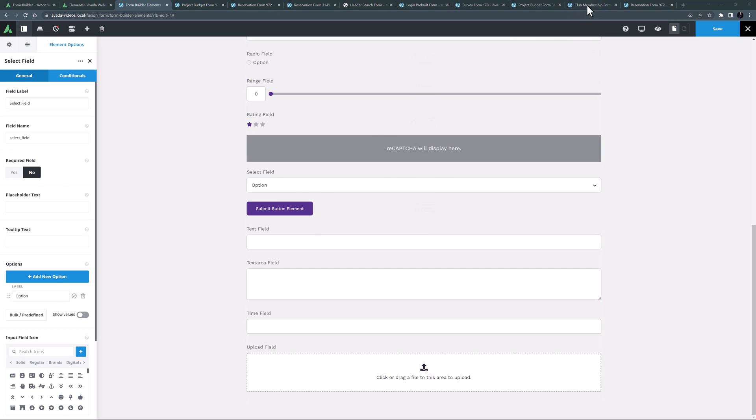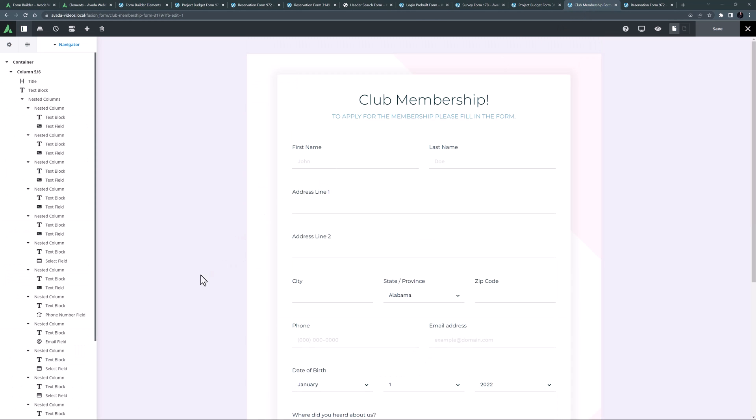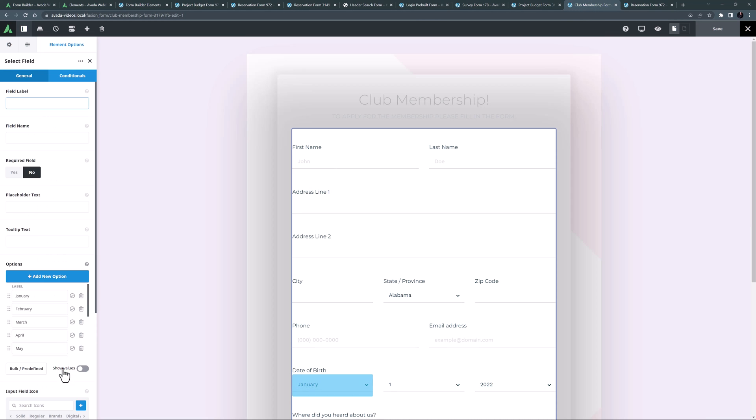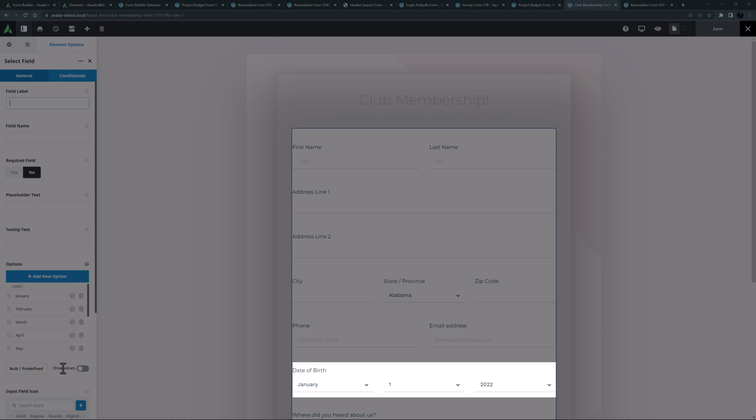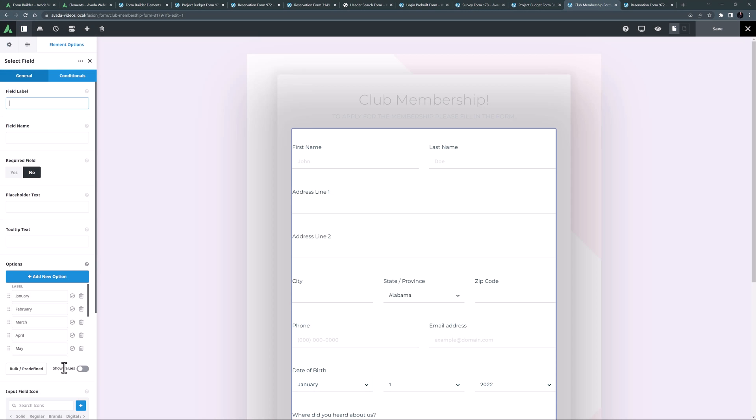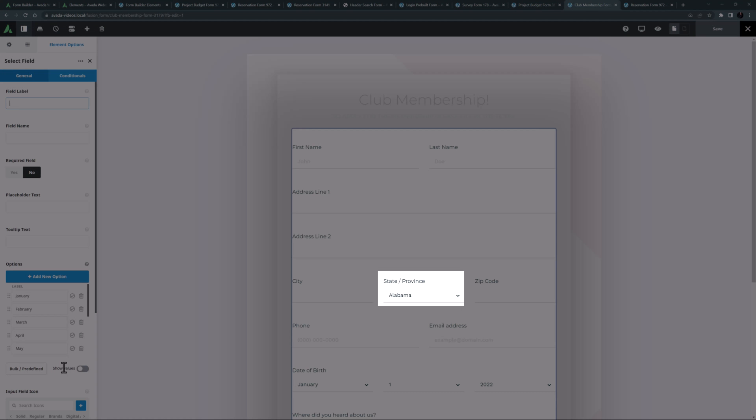You can see an example of this element in the club membership form, where there are several instances of the element. One for users to select their date of birth, and also one to select their state.